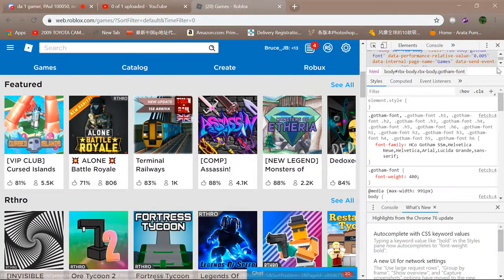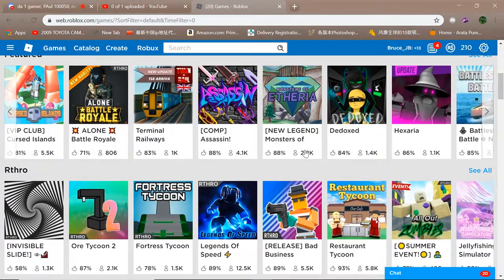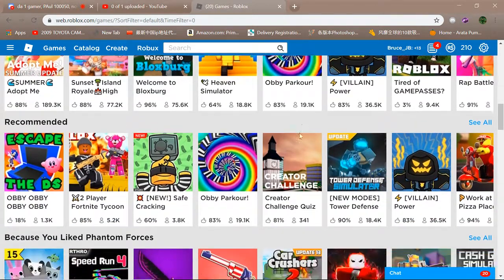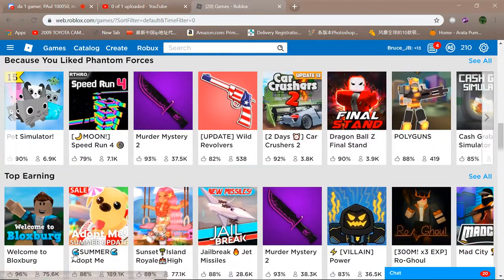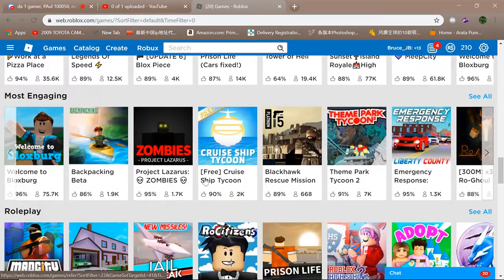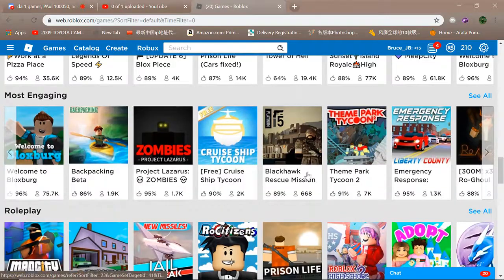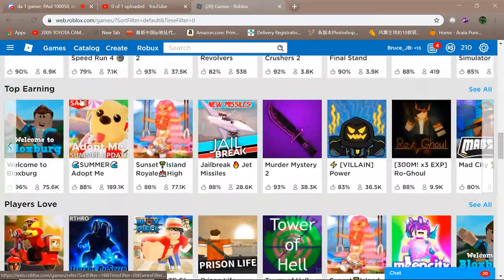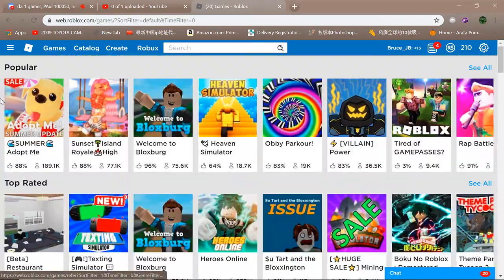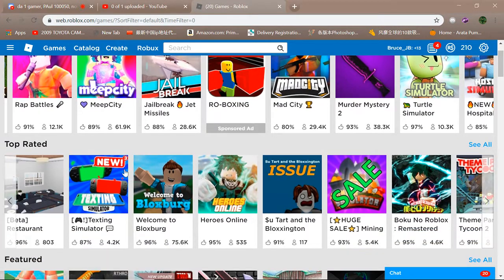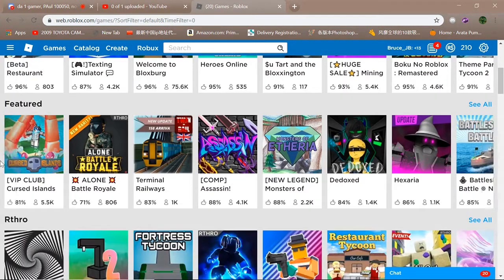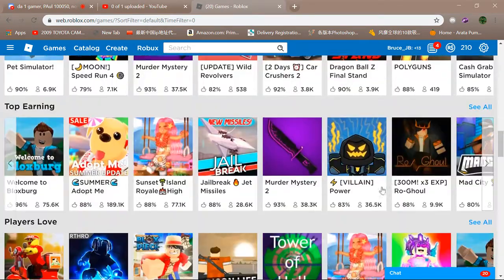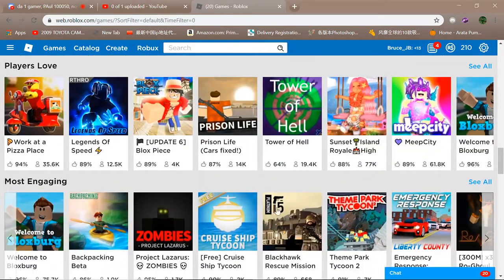So welcome back to another video and today we're going to see some games on Roblox. So yeah, let's go up to the popular and there's all these rap battle and top rated restaurants, no railways, and look for a good game you can play.